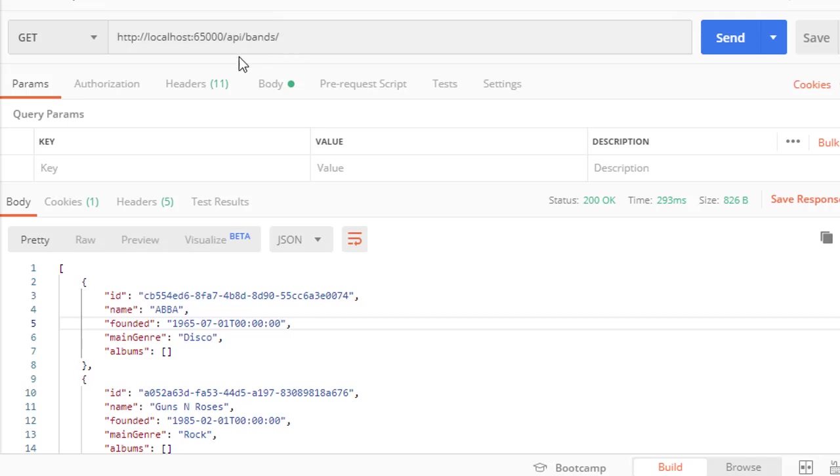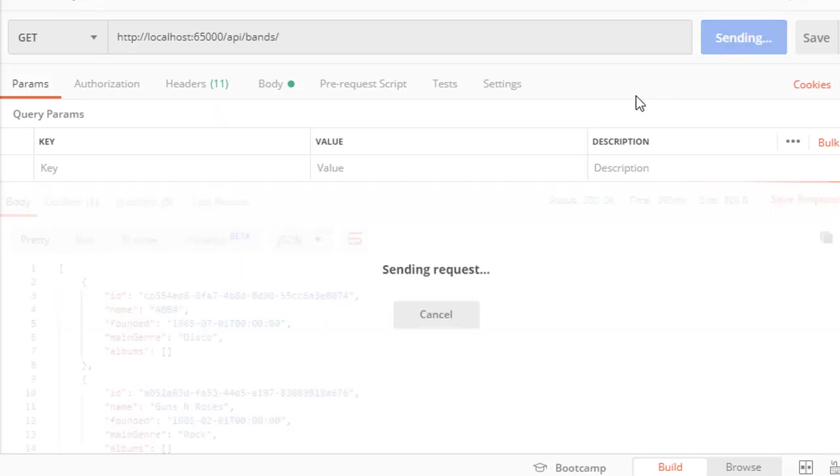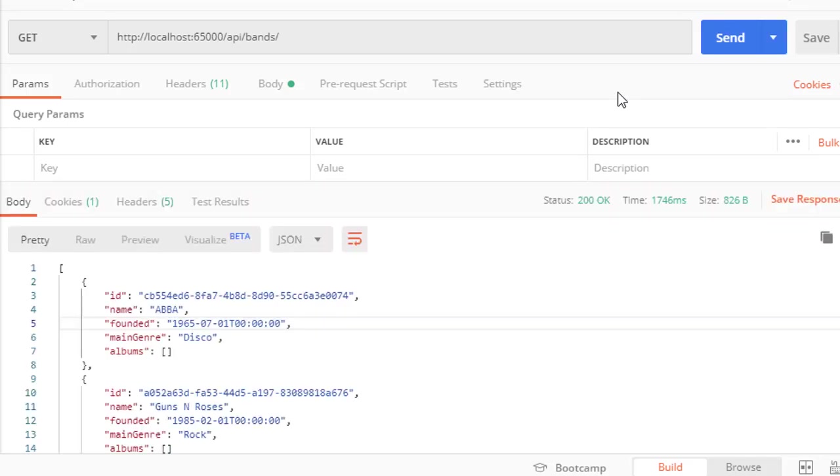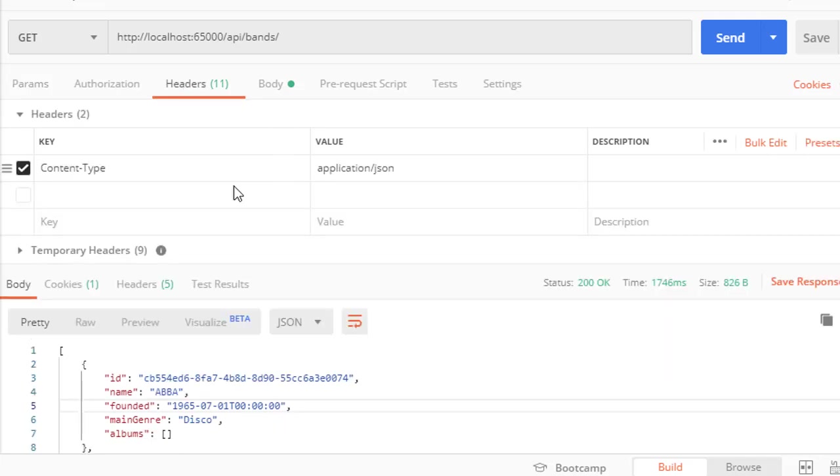Let's run the request for getting all the bands one more time, and we get the bands and 200 OK. Now let's have a look at headers and you can see that currently we are getting application/json as our content type.